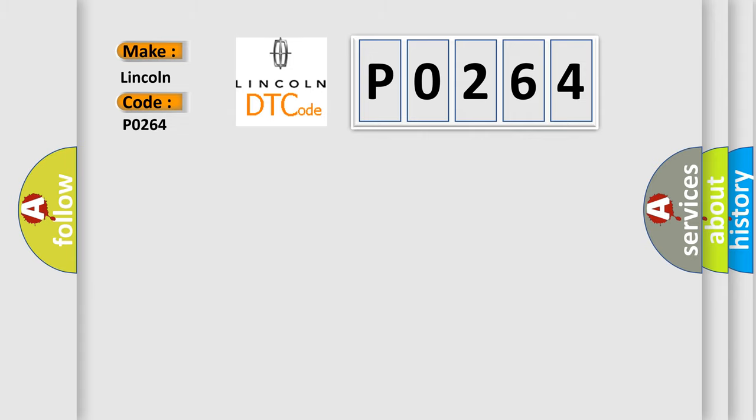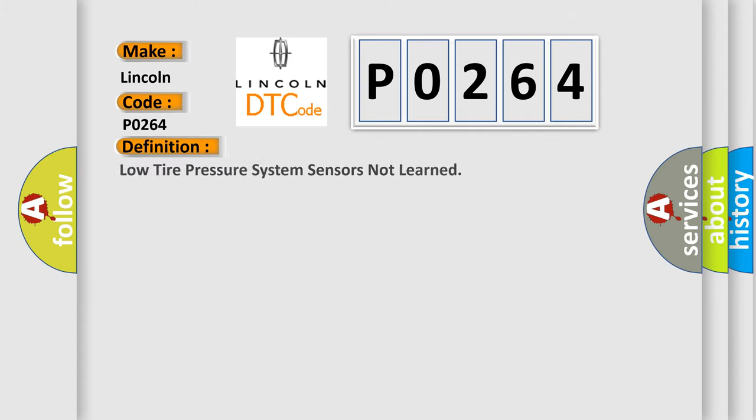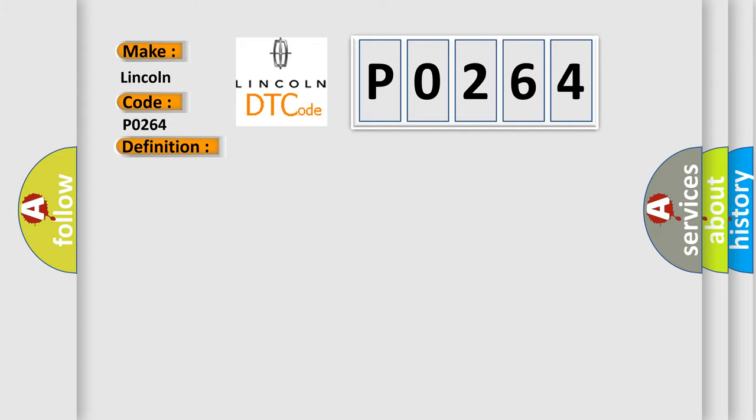The basic definition is Low tire pressure system sensors not learned. And now this is a short description of this DTC code.